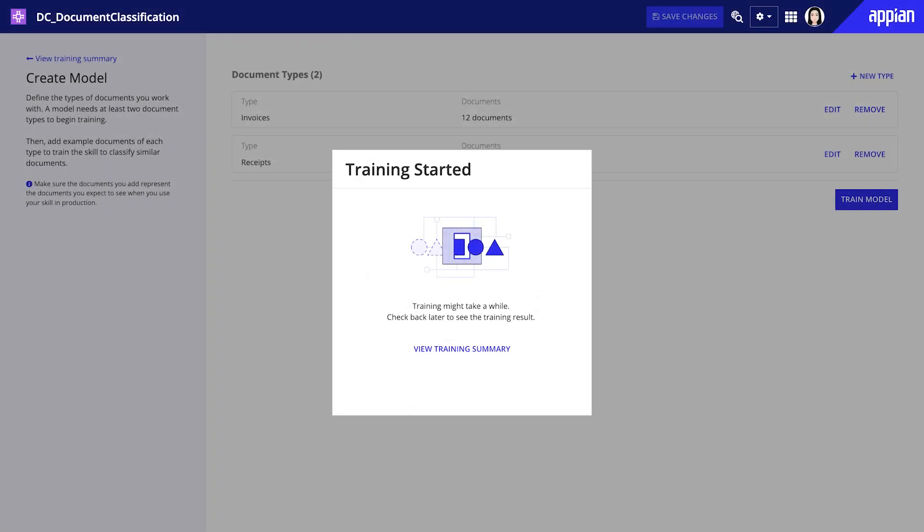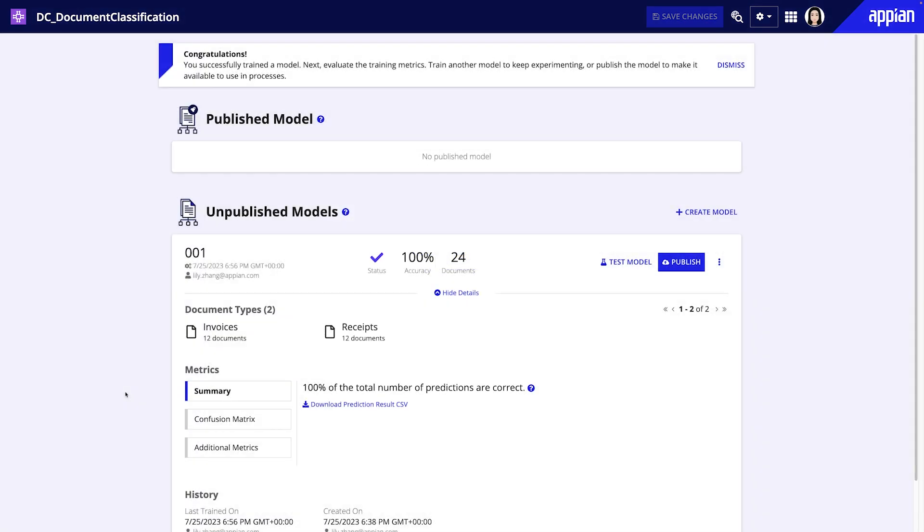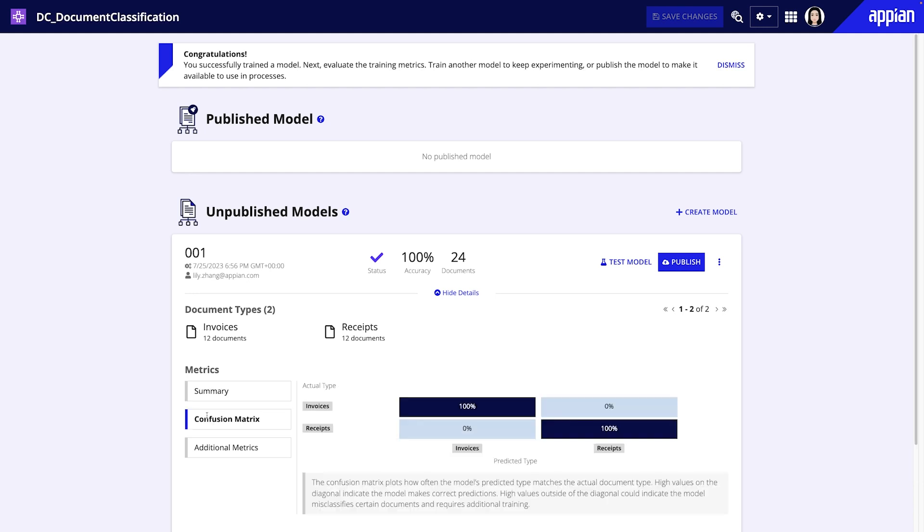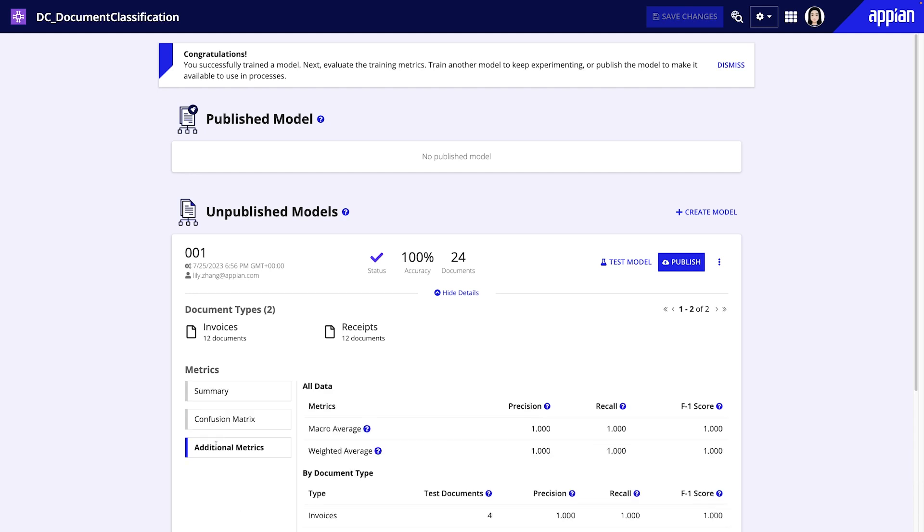After the model is finished with training, you can assess how well the model performed using the provided documents. The training summary page includes several metrics that can help you decide if the model is ready for publishing or if it requires additional training.